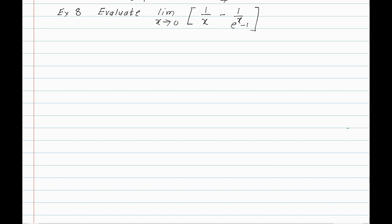Next problem: evaluate the limit as x tends to 0 of 1/x minus 1/(eˣ - 1). As x tends to 0, 1/x gives infinity for the first term. For the second term, e⁰ = 1, so 1 - 1 = 0, and 1/0 is infinity. So the second term is also infinity, giving indeterminate form infinity minus infinity.